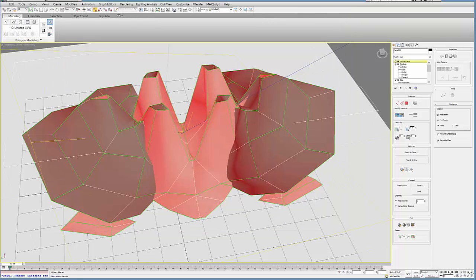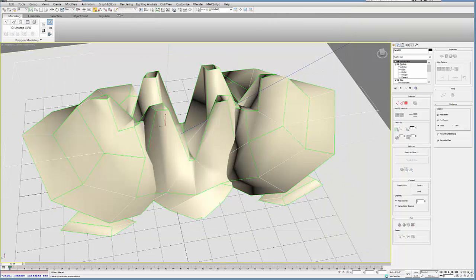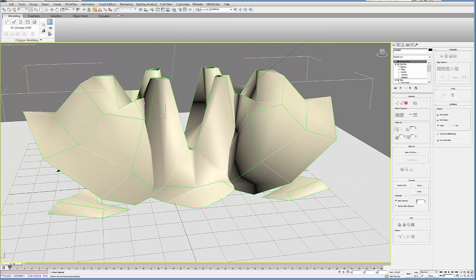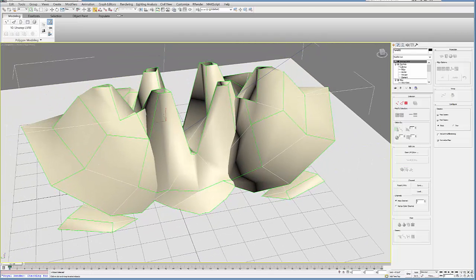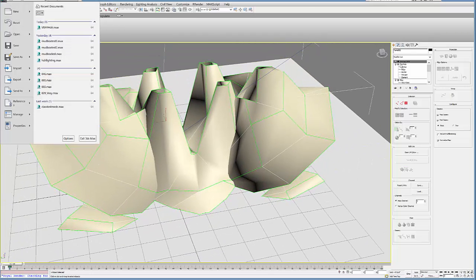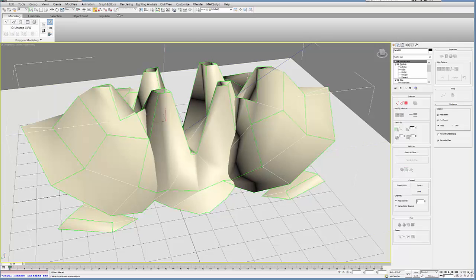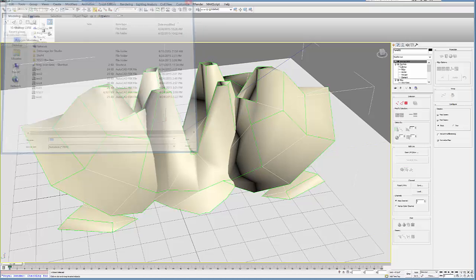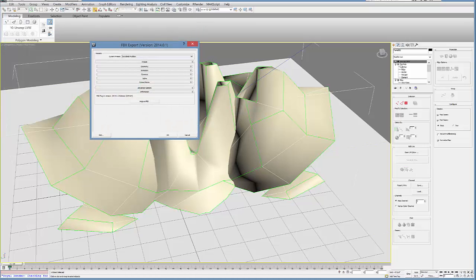Once you've done that, close it, get out of that sub-object level, and you're ready to export. Go to File, Export, Export Selection. Rename this, use FBX file format, make sure the preset's Mudbox, and OK.